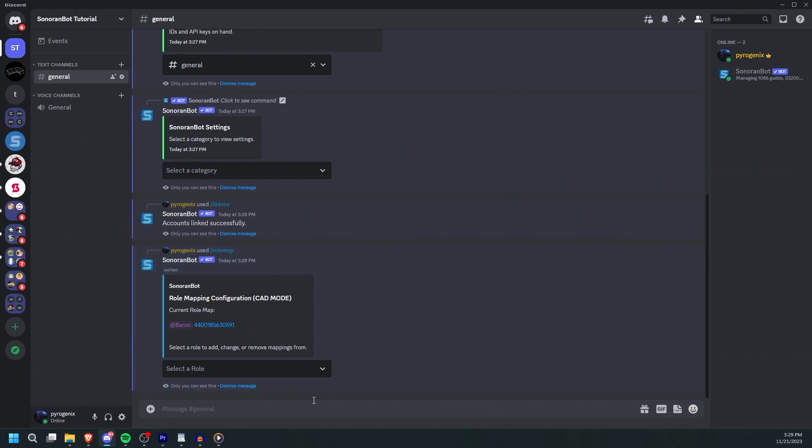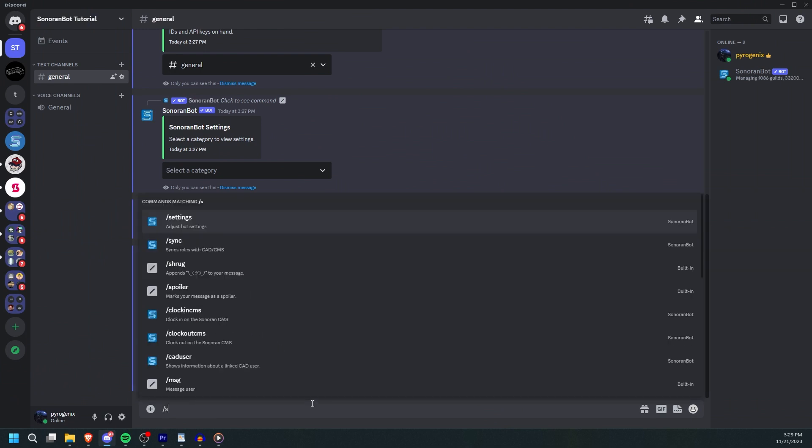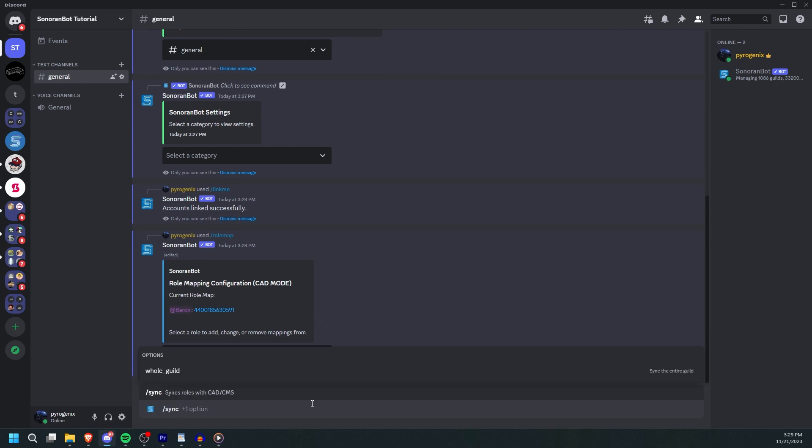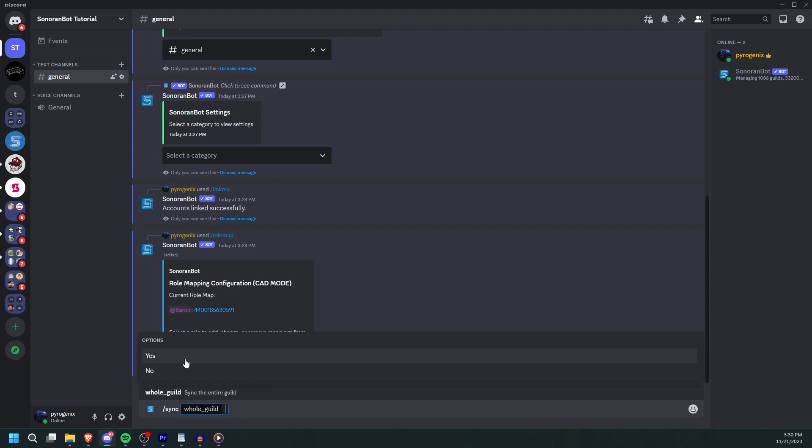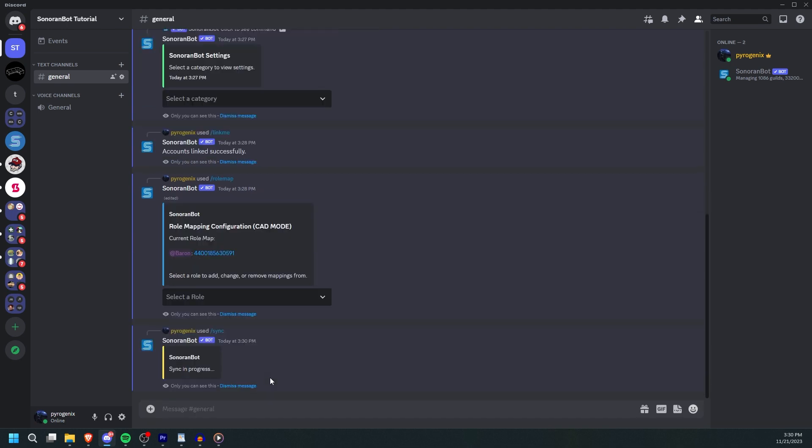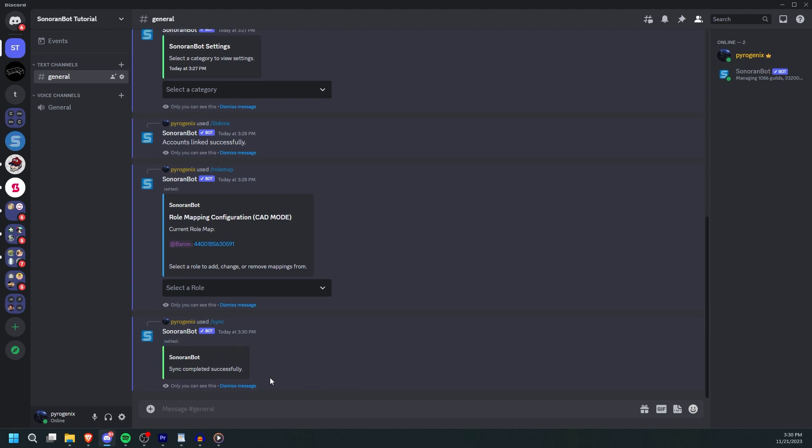Finally, run slash sync to force a permission sync. Set whole guild to yes if you want to sync everyone in all your linked guilds all at once. You can also just leave it blank to only sync your one server. The bot will automatically grant the corresponding CAD permissions to anyone with a mapped role.